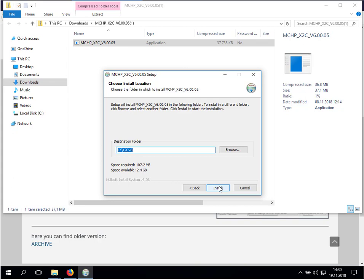I recommend to use a directory close to the main directory of the drive. To make the X2C installation visible at the beginning of the directory, we just add an underscore here.